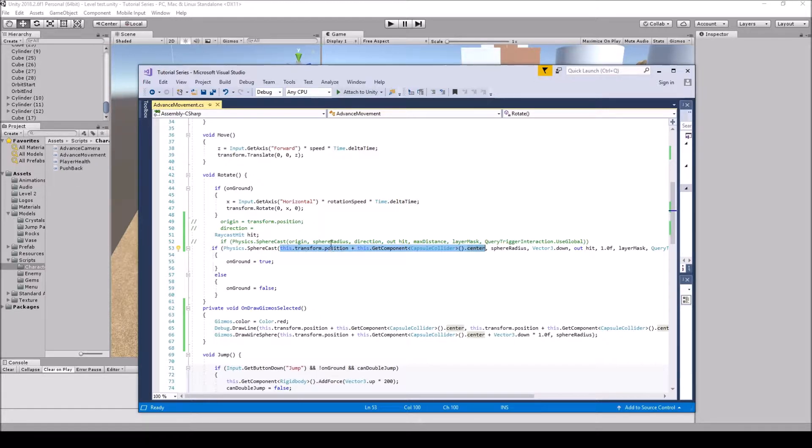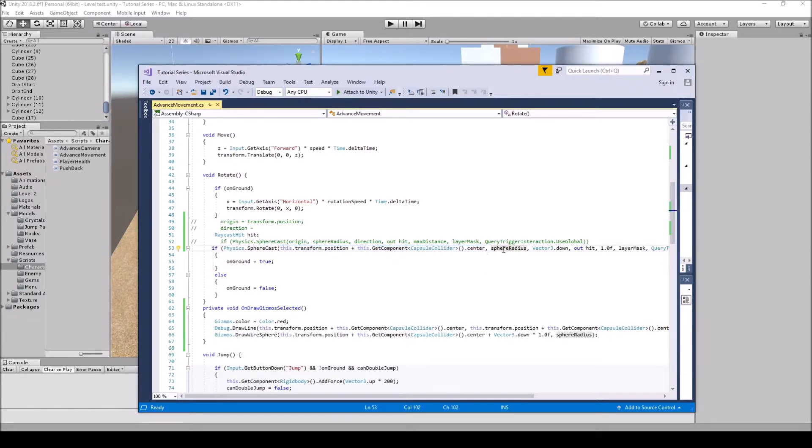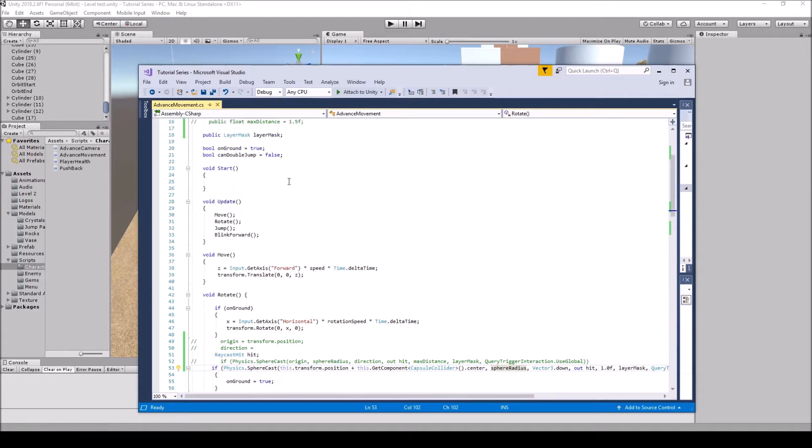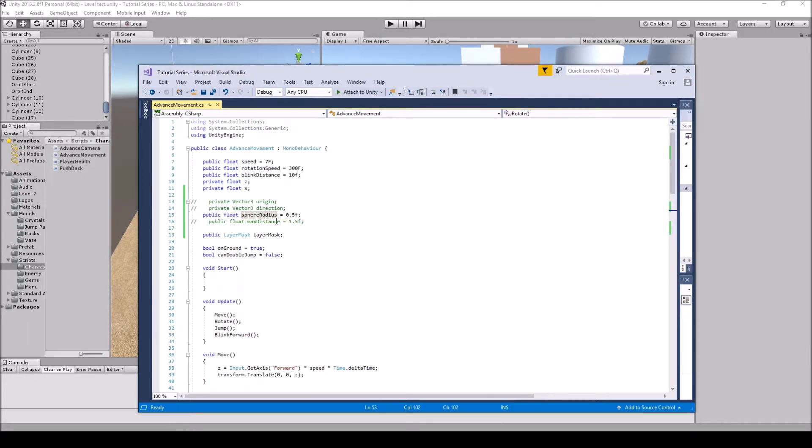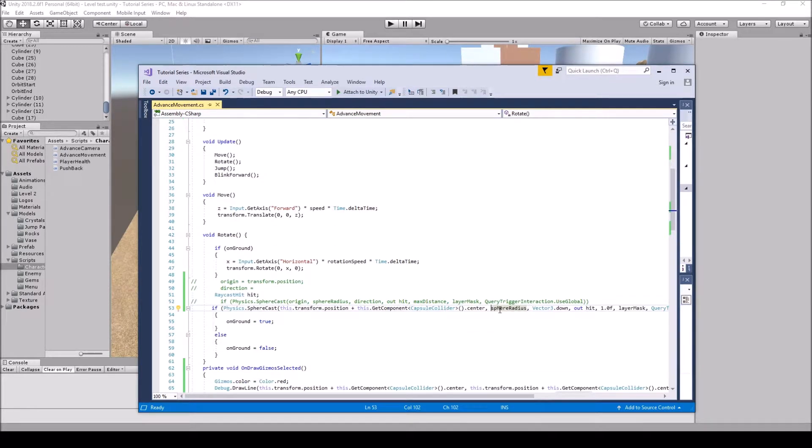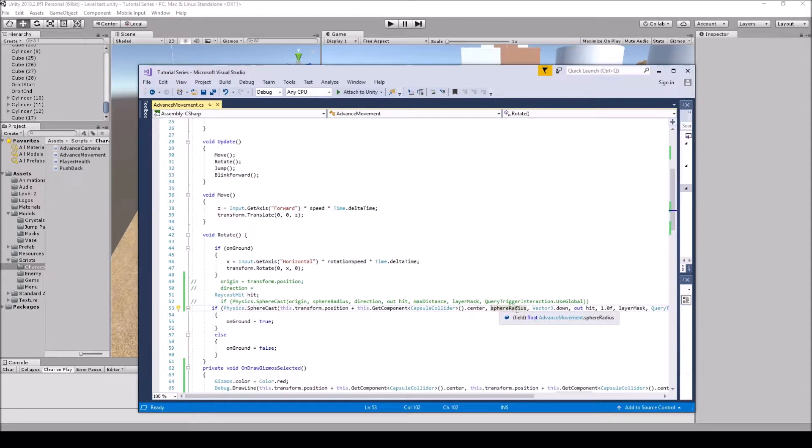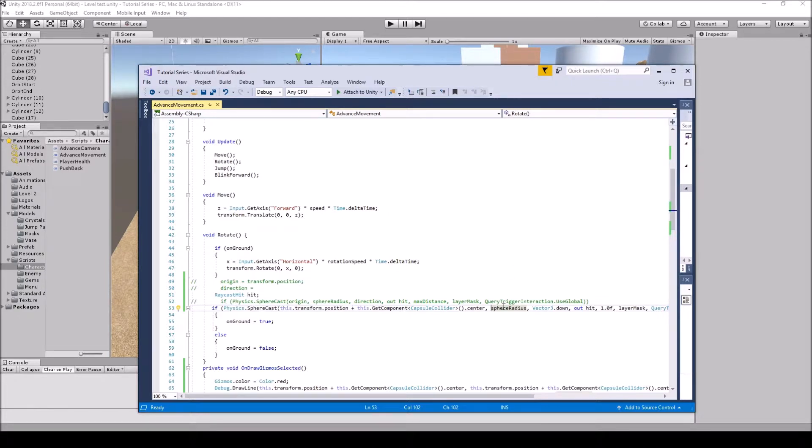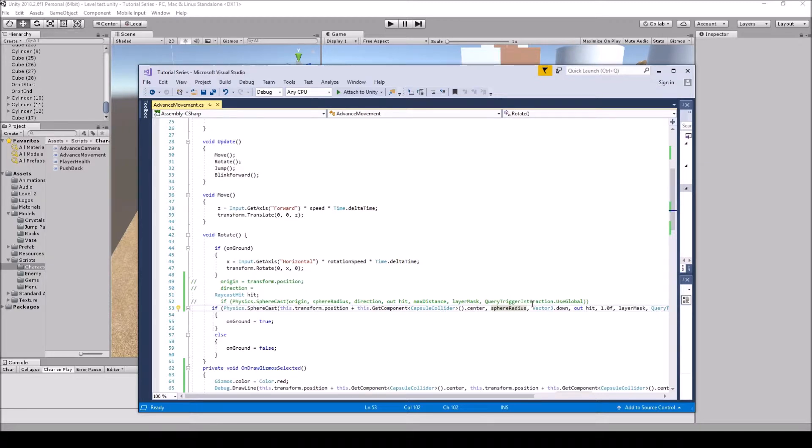So you have your origin and then you're going to have your sphere radius. I have my sphere radius up here and that is at 0.5f. You could just put 0.5f here and take off that radius, but I'm just going to keep it there because I may want to change the radius later on down the line and it is public.